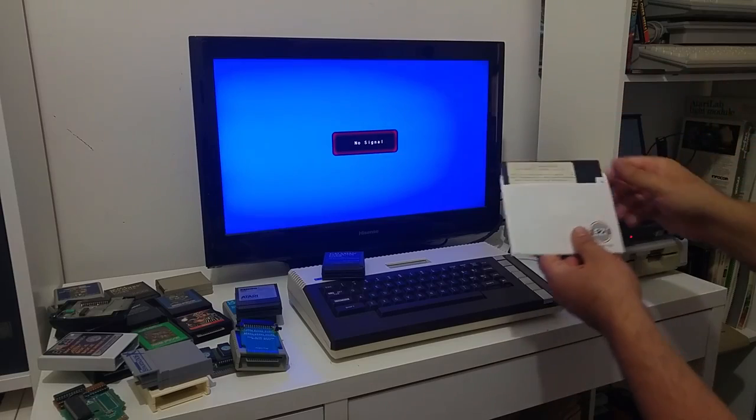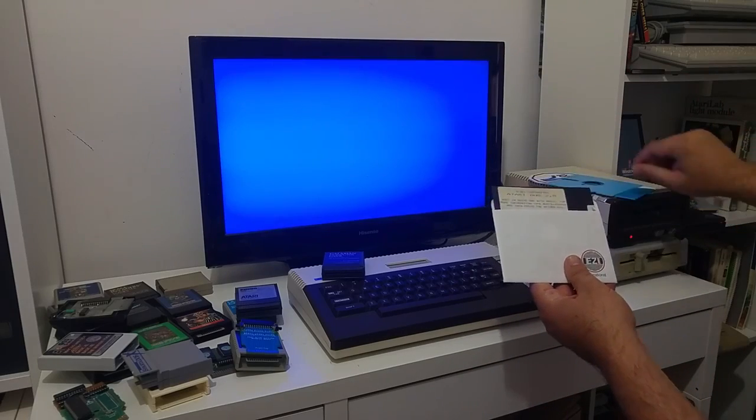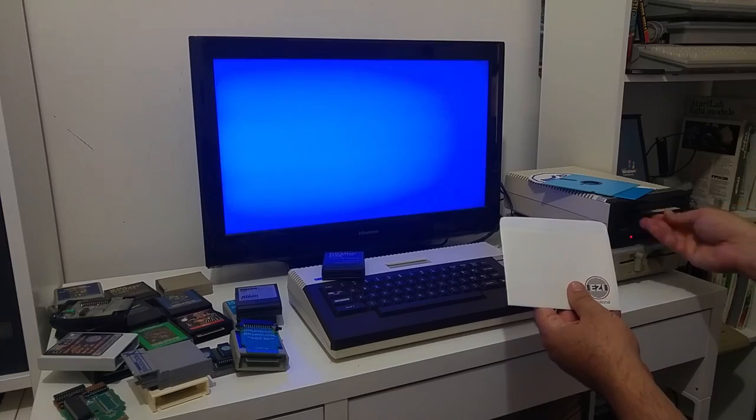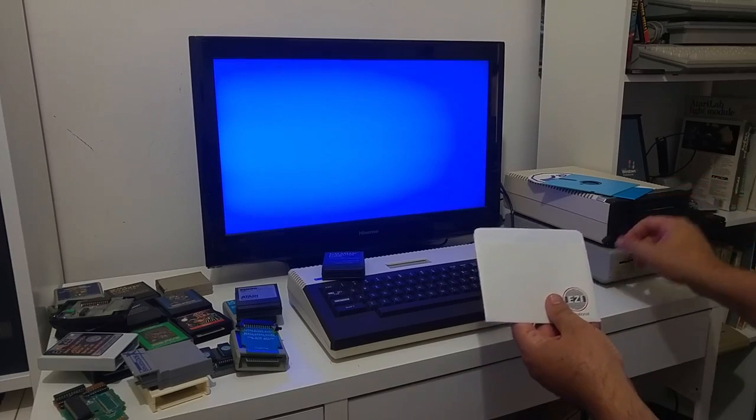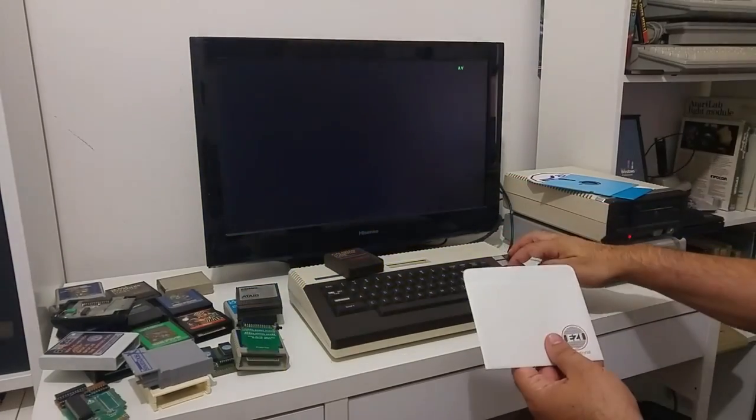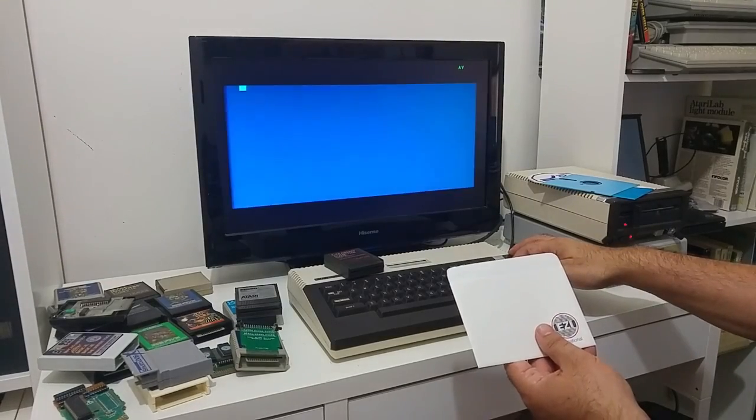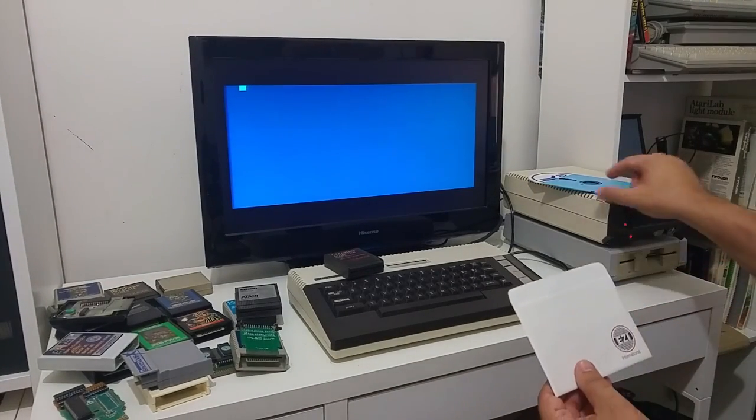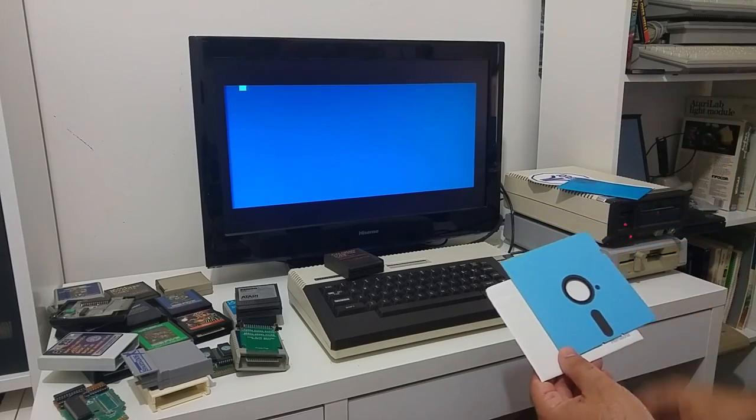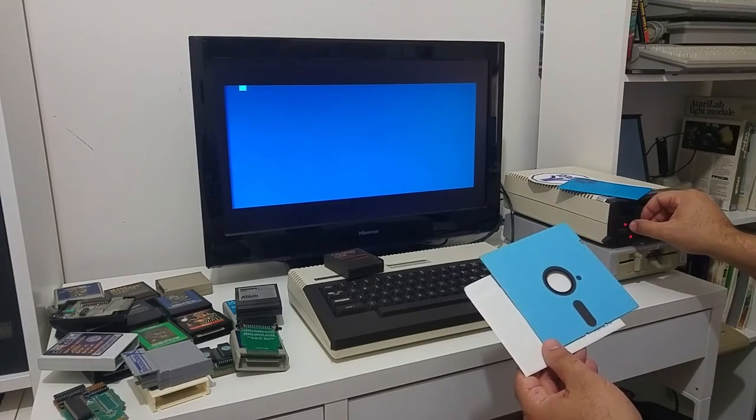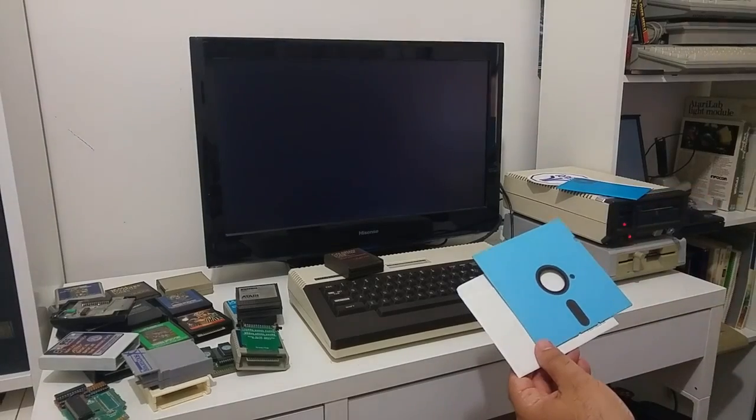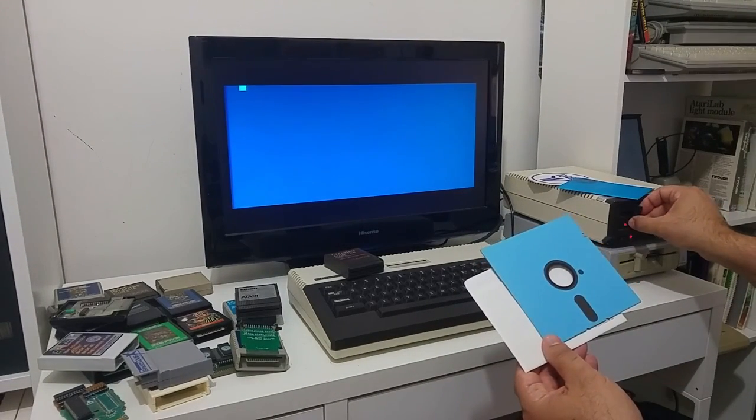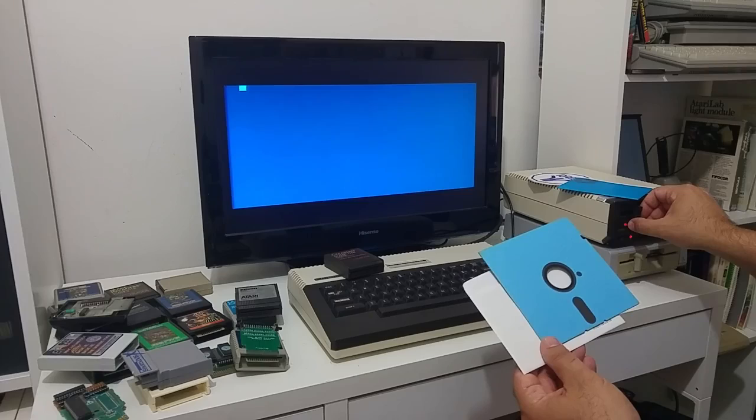And the next thing I'm going to do is I'm going to take a DOS 2.5 disk or a MyDOS. Just boot my computer with MyDOS or DOS 2.5. Let's power the computer. And let's wait for the DOS to start. And when the DOS starts...